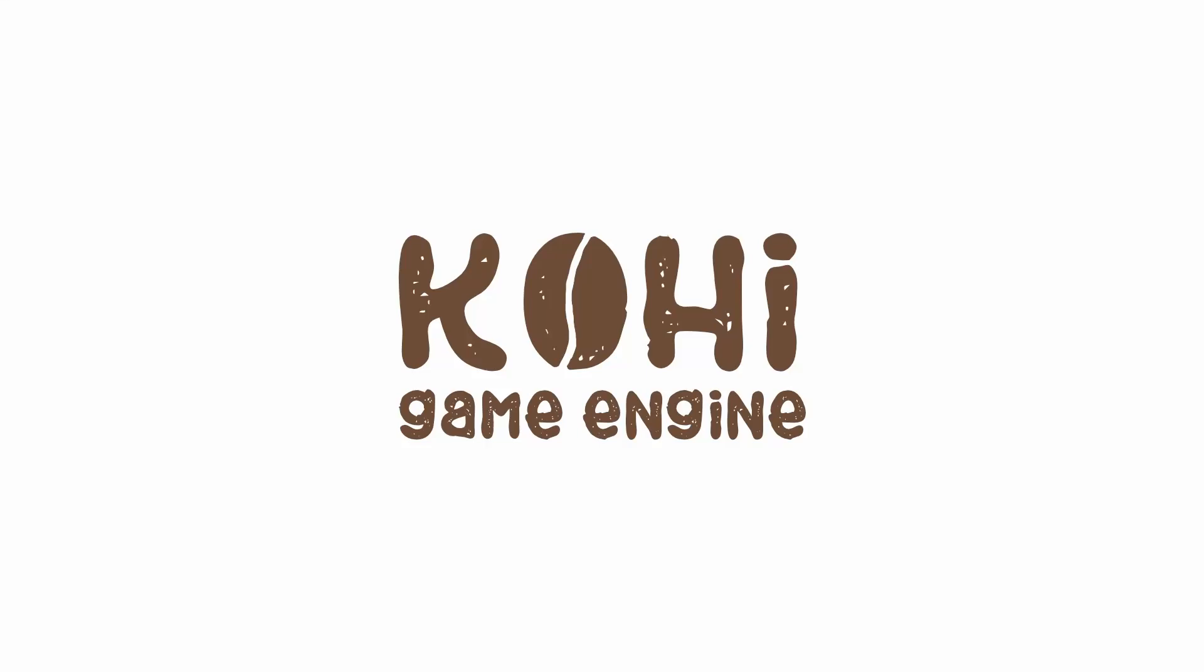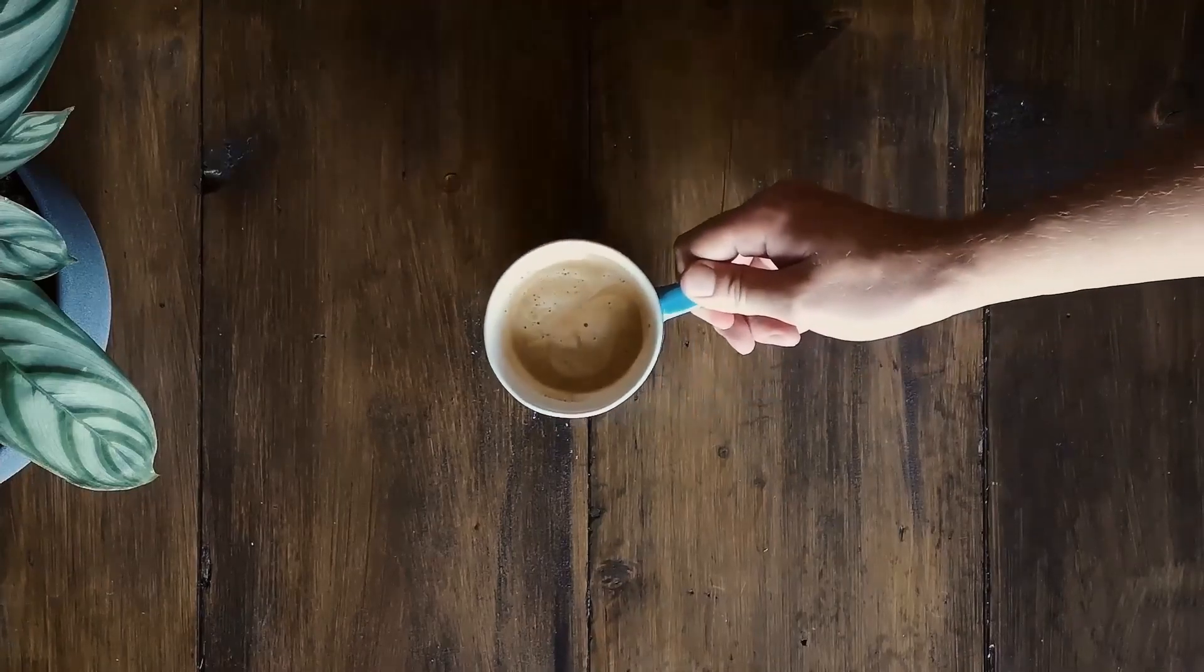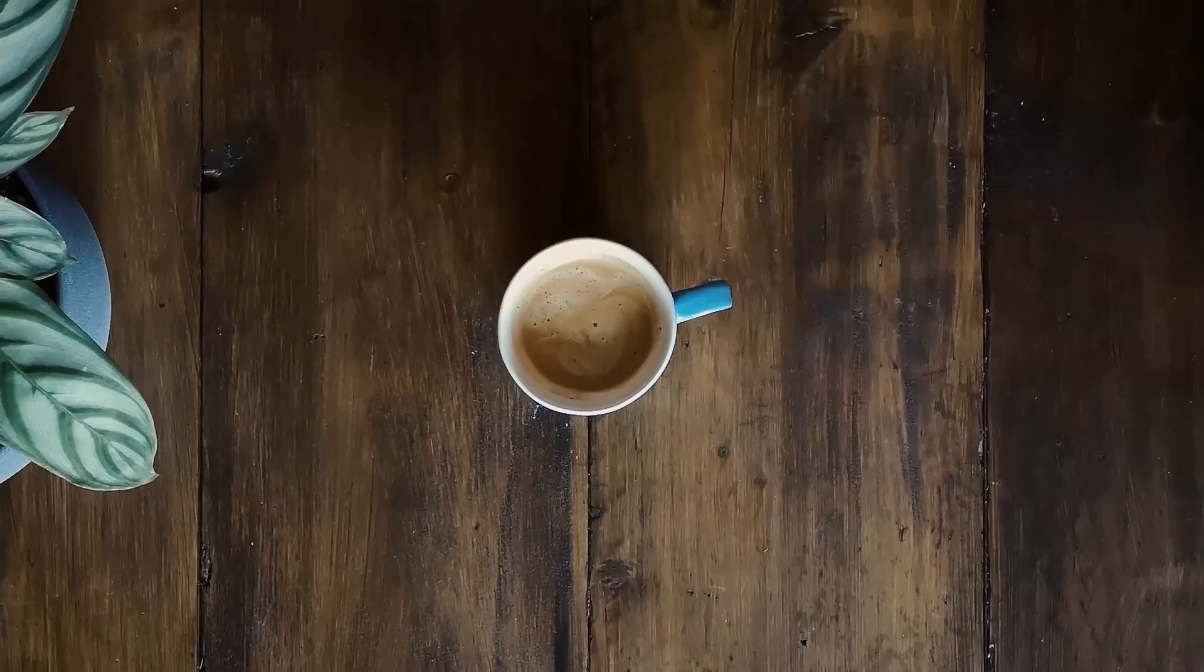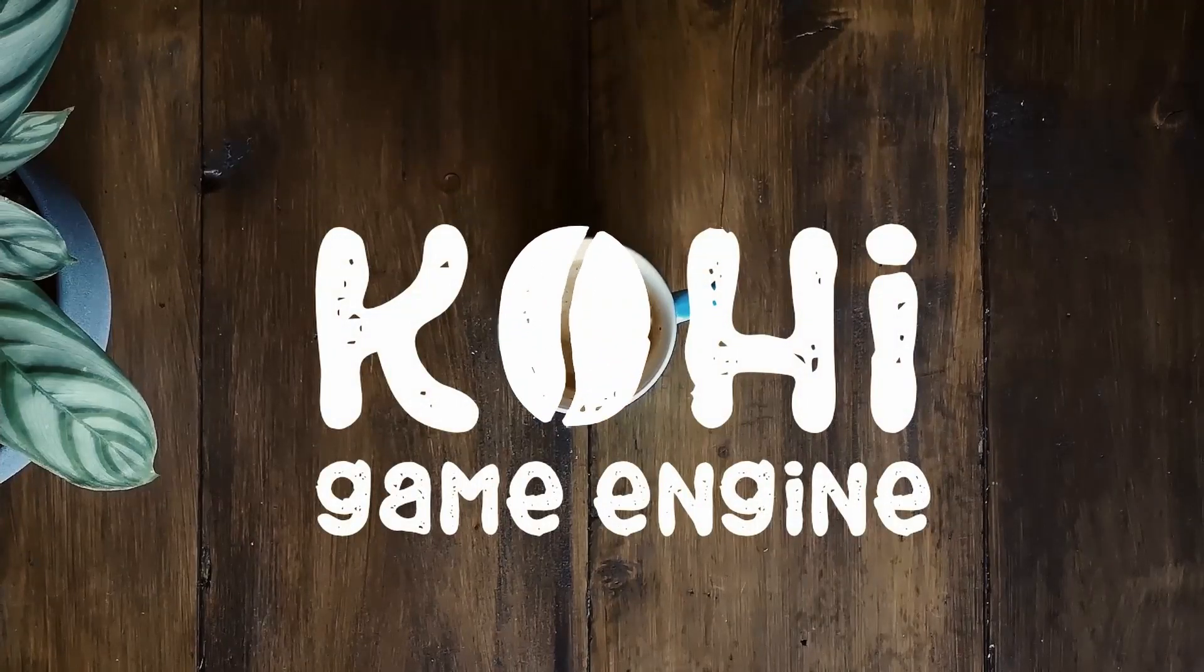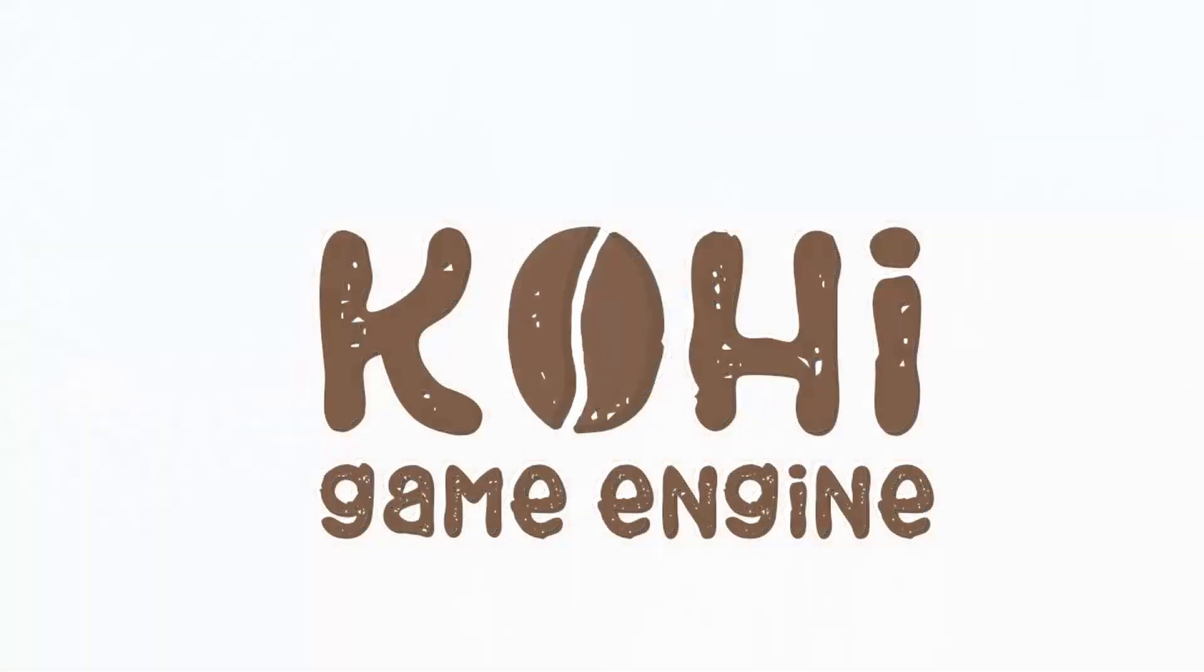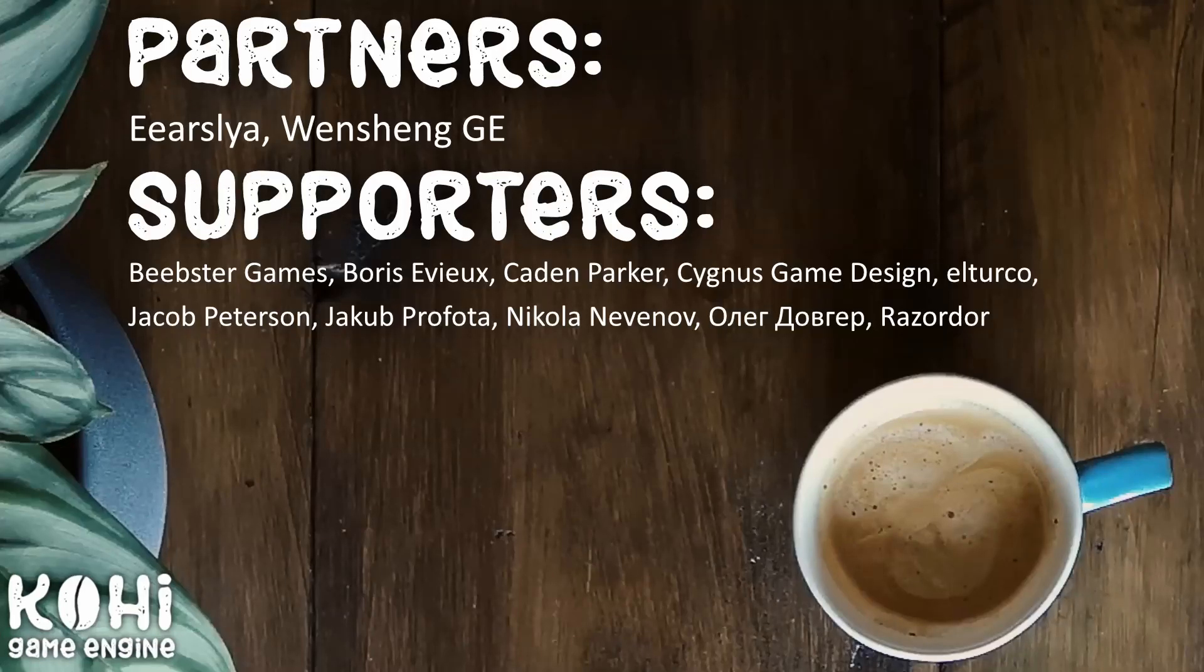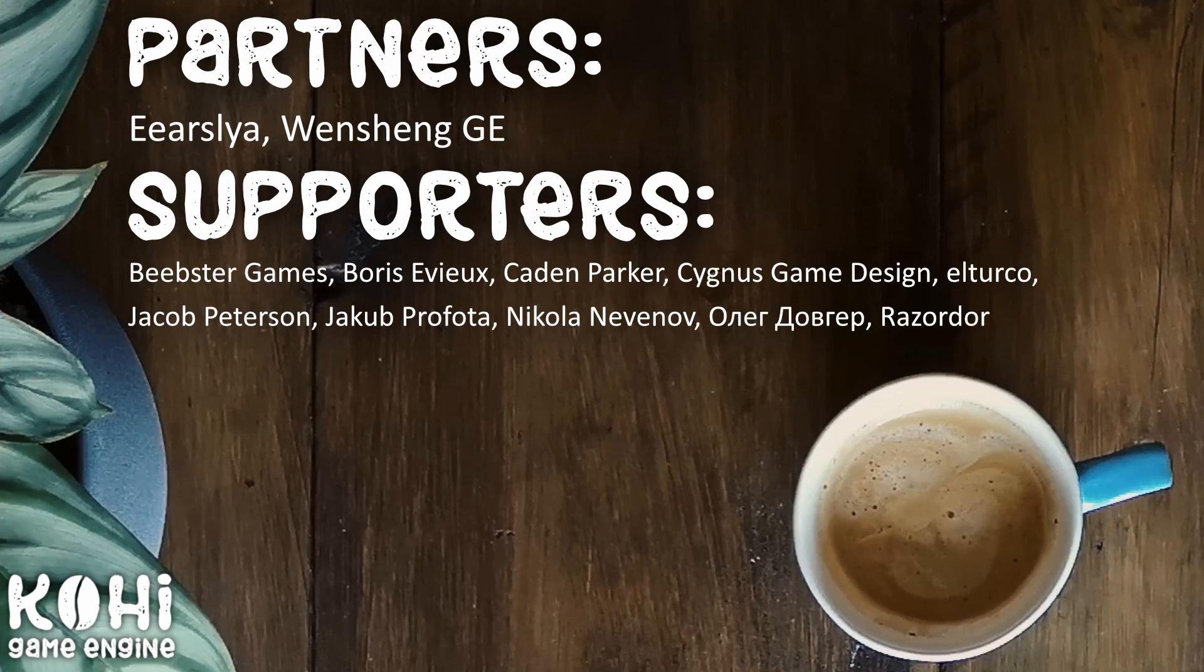Hello everyone and welcome back to the Koei Game Engine series. Today we're going to tackle the logical device. Really quick though, I'd like to take a second and thank the partners of the channel, ARSlea and Wenshang.